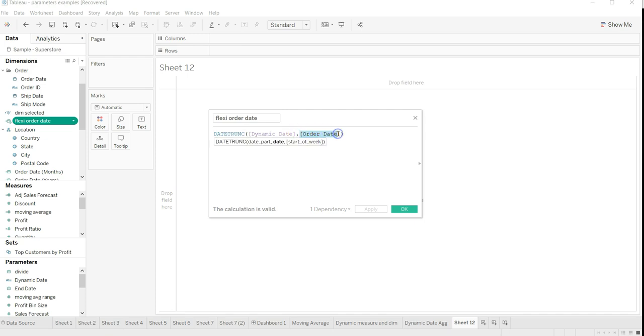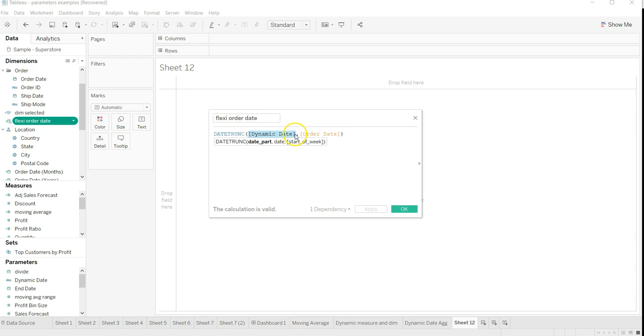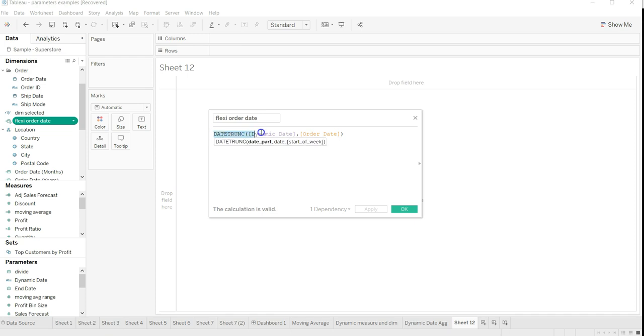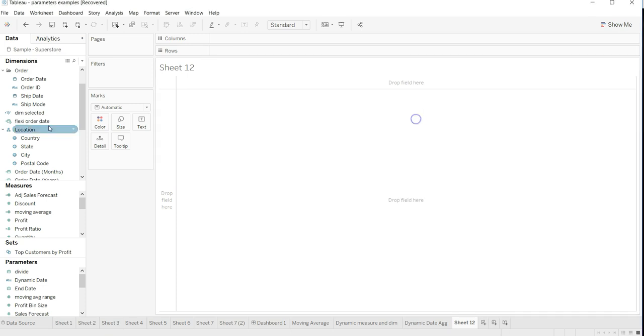Once we have made this formula, which basically if you see is something present in the front end as well. So once your flexi order date is created, you can drag it over here.